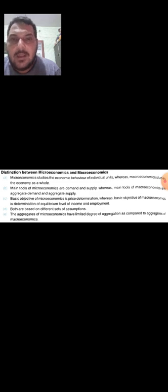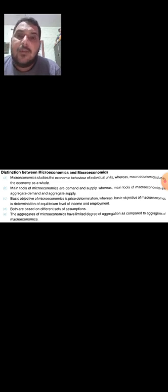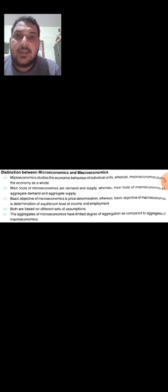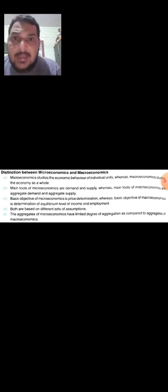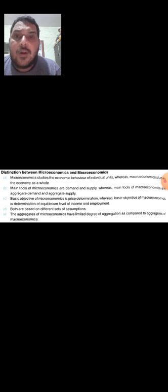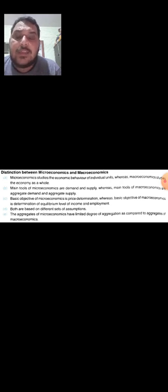इस video में first chapter से related topics cover किये हैं। इसके बाद हम पढ़ेंगे कि एक economy में कौन-कौन सी central problems होती हैं — यह हम अगली यानी दूसरी video में देखेंगे। Thank you.